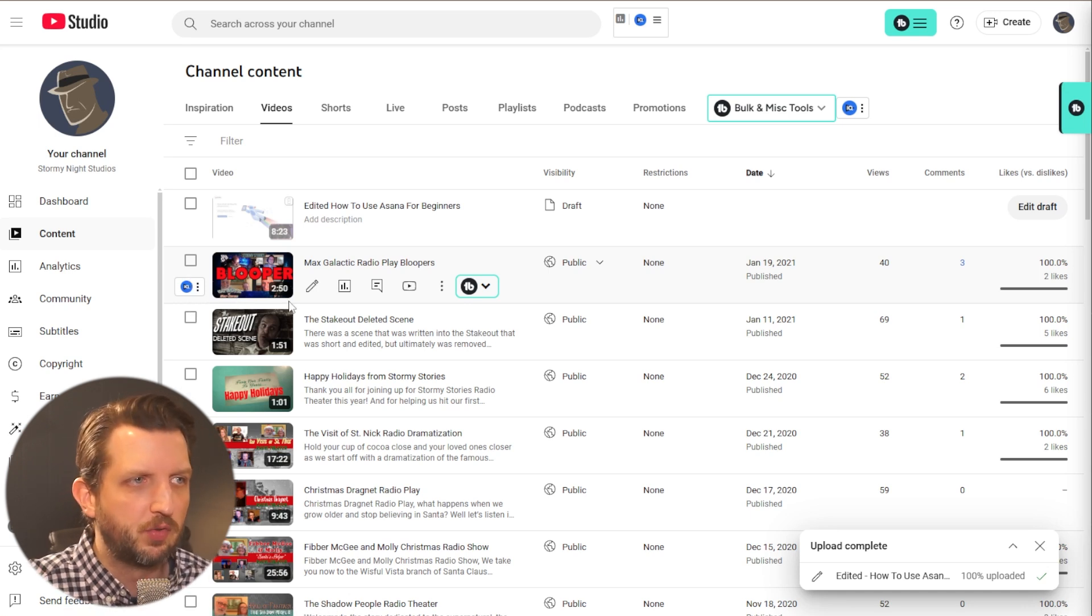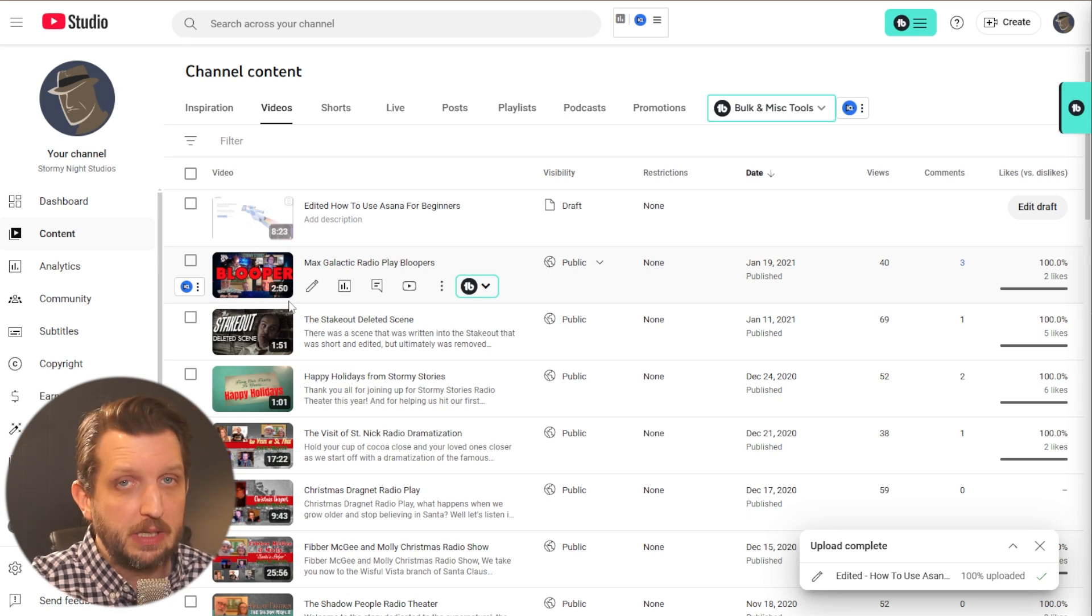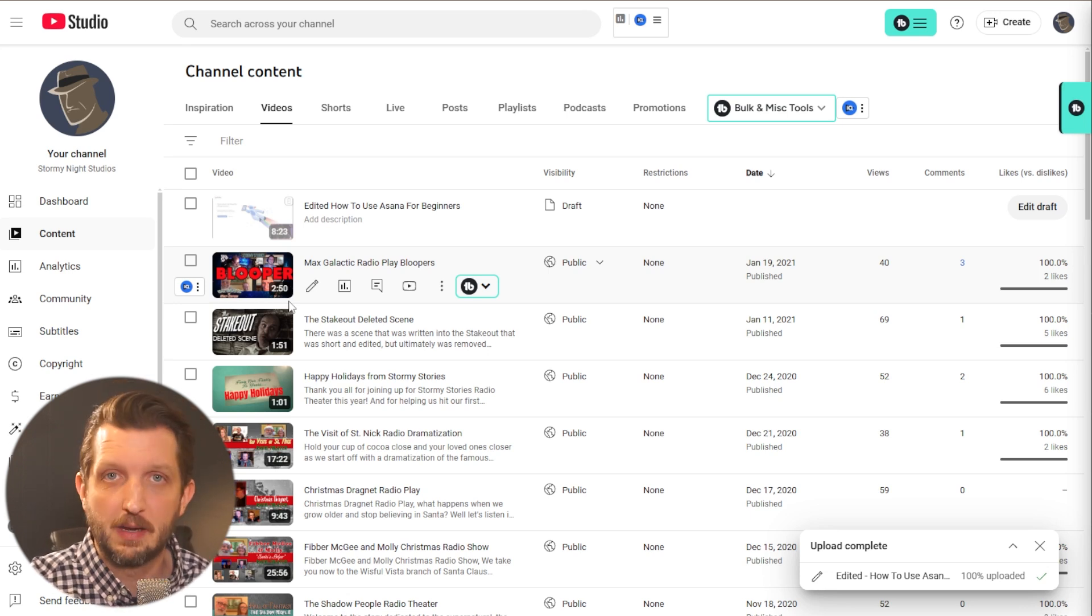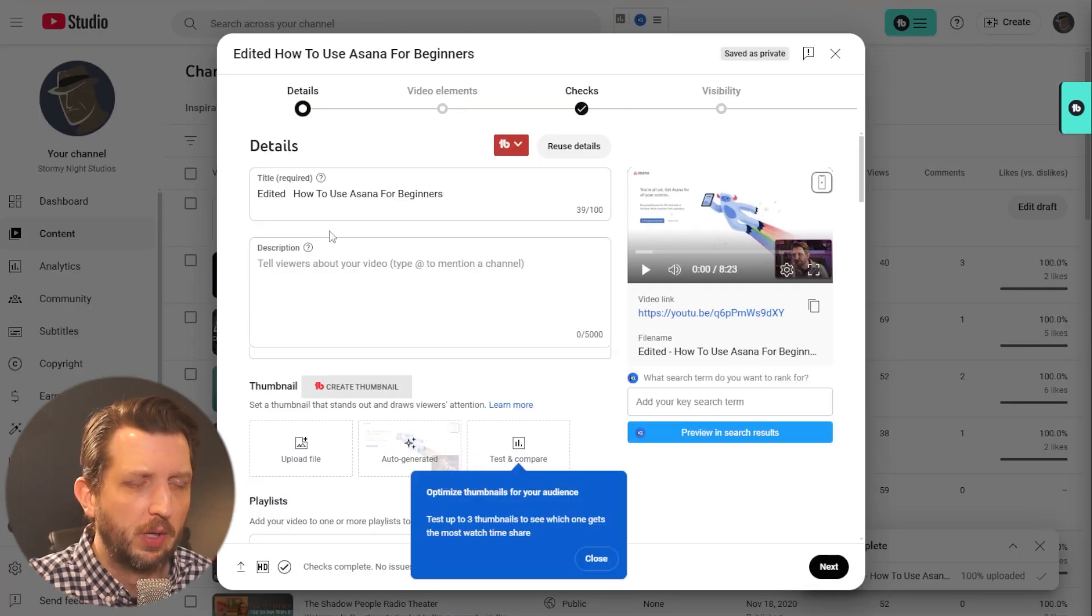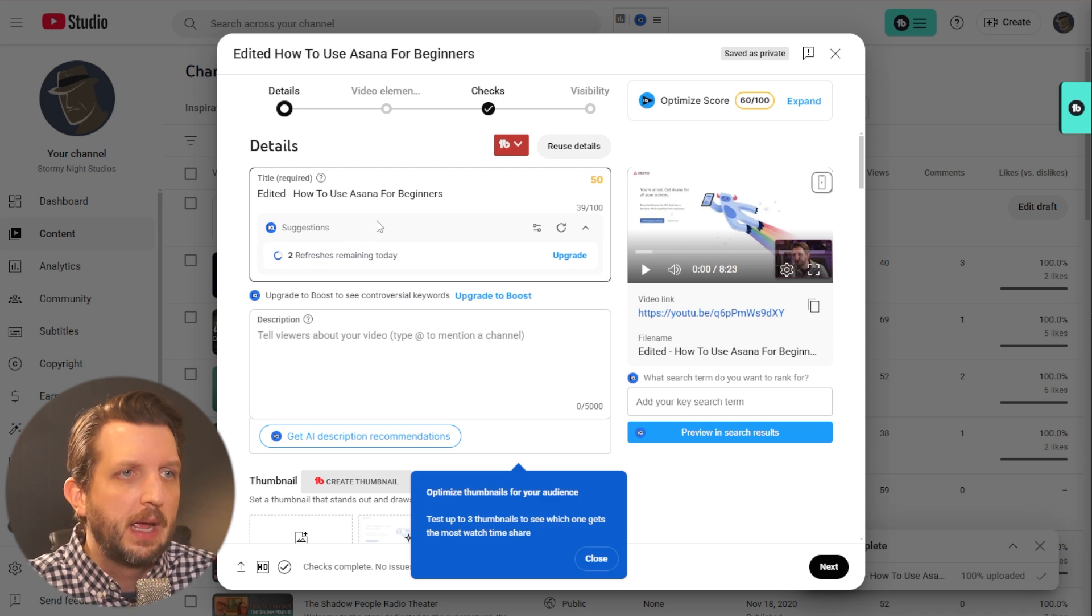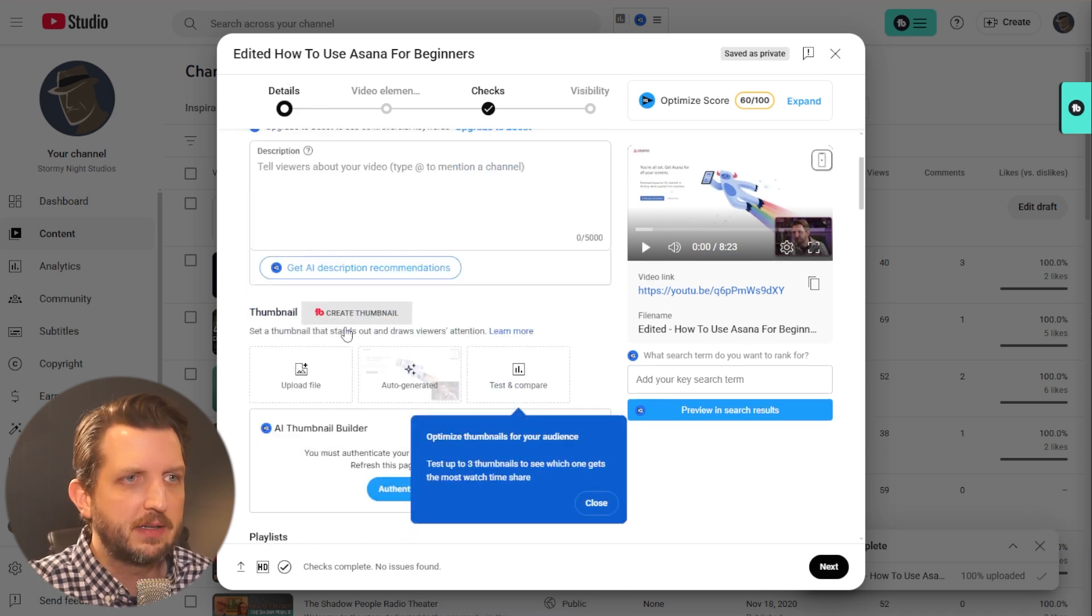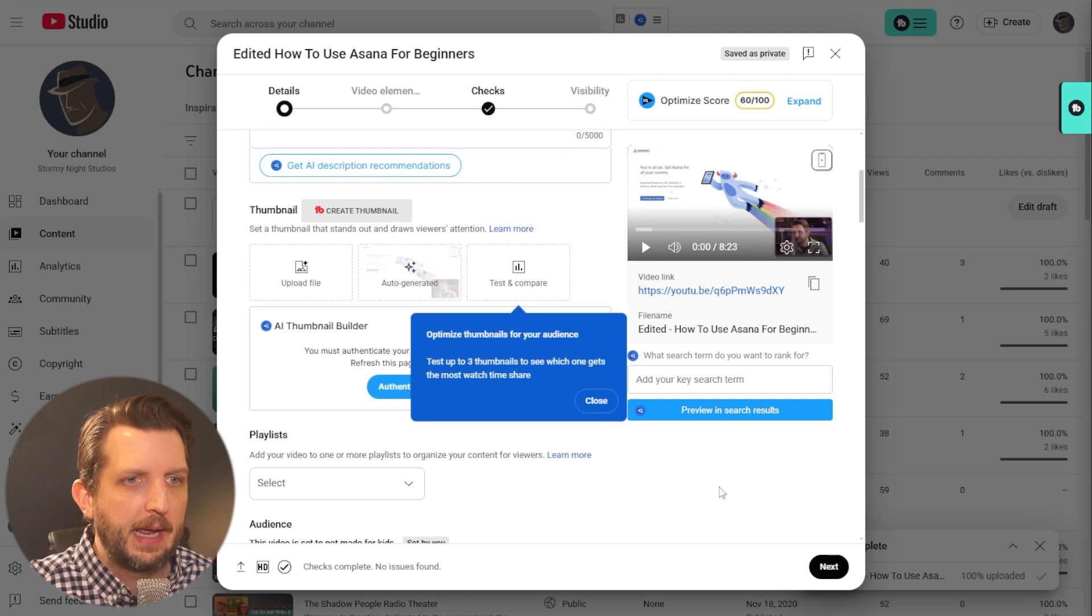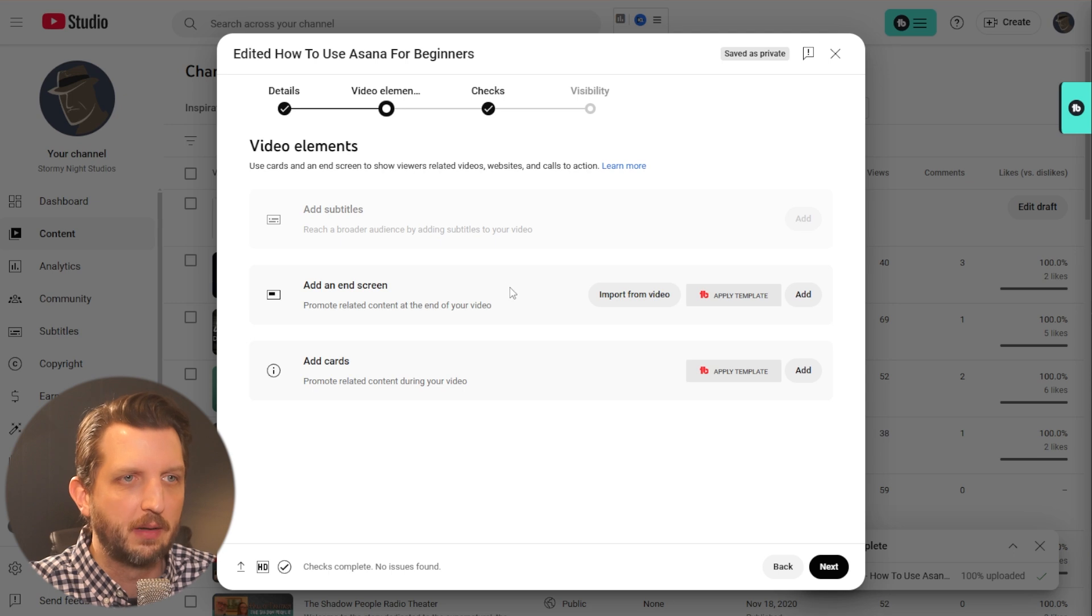Once you're in the YouTube studio, you can do this when you first upload a video or to any existing videos. I'm going to show you with a video that I just uploaded here. You want to click on the little pencil icon there to open up the edit feature. When you're in here you can add your details, your description, and all of that. Click next, and in the video elements page you'll see add an end screen.